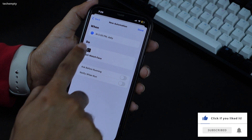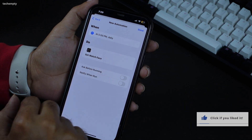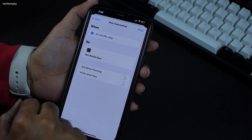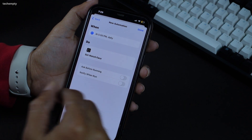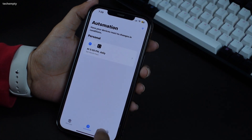At 5 pm daily, this automation will set your watch face to Activity Digital. Tap on Done to save your settings.